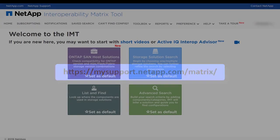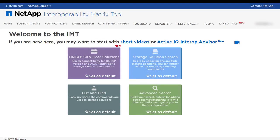Launch the IMT from the following web address. Log in with your NetApp account. The IMT home page provides four modes of search.